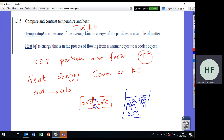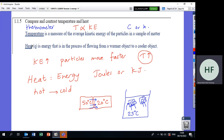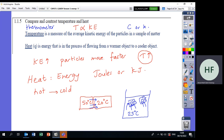Temperature is measured by a thermometer, which can give readings directly in Celsius or Kelvin. Heat has no direct instrument to measure it — we have to calculate it using a formula. In the next slide, you will see the formula for calculating heat.